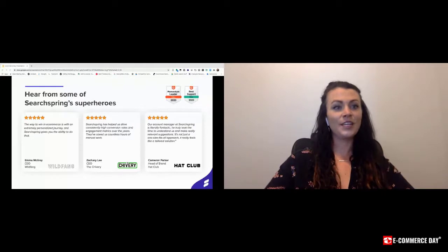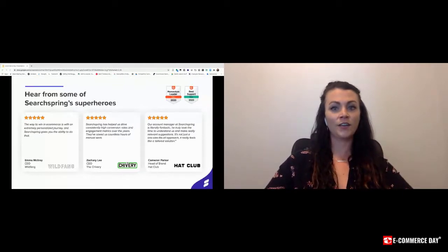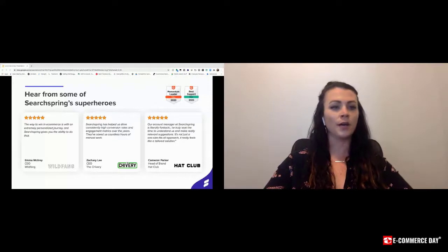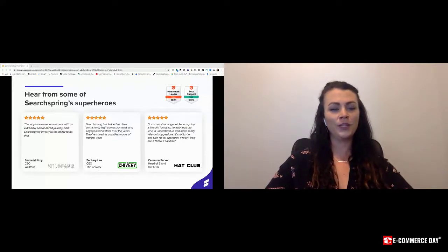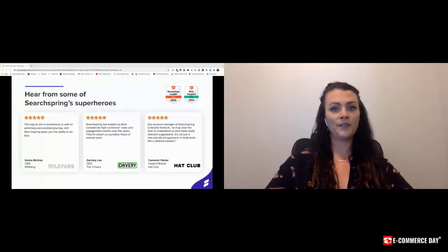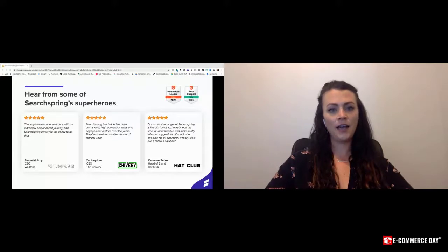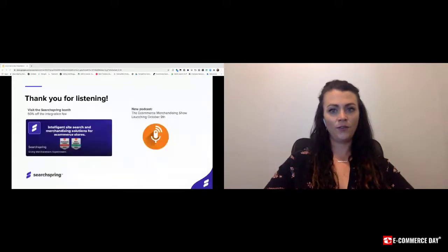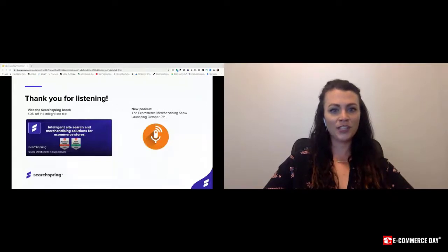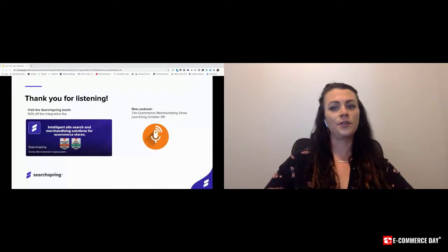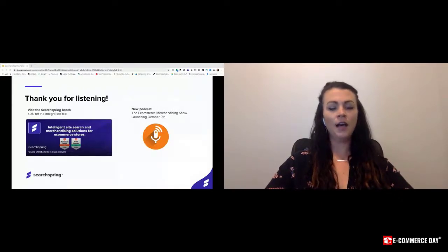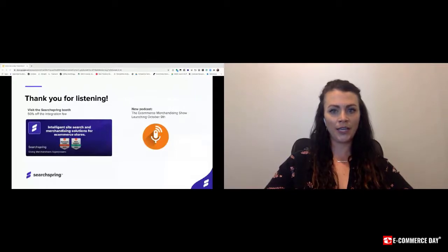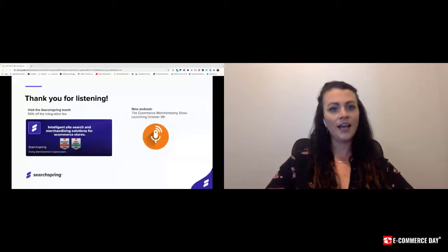Thank you everyone for joining me today. If you have any questions about anything covered in this presentation or just generally about Searchspring, please visit Searchspring's booth. We'd love to talk to you and learn more. We are currently offering 50% off the integration fee for all e-commerce day attendees. So feel free to capitalize on that opportunity. And for all you merchandisers out there, we do have a podcast you might find interesting. The E-commerce Merchandising Show is the first podcast that interviews online merchandisers about their fields. It's officially launching on October 9th and you can listen to episodes on Spotify or wherever else you find your podcasts.